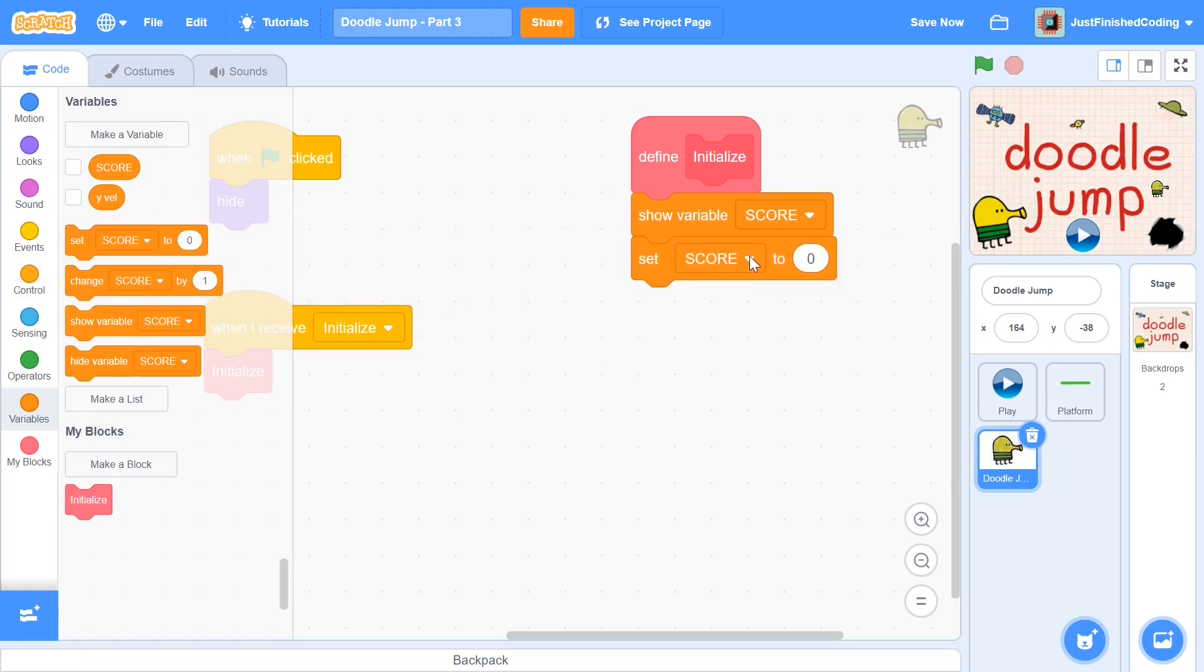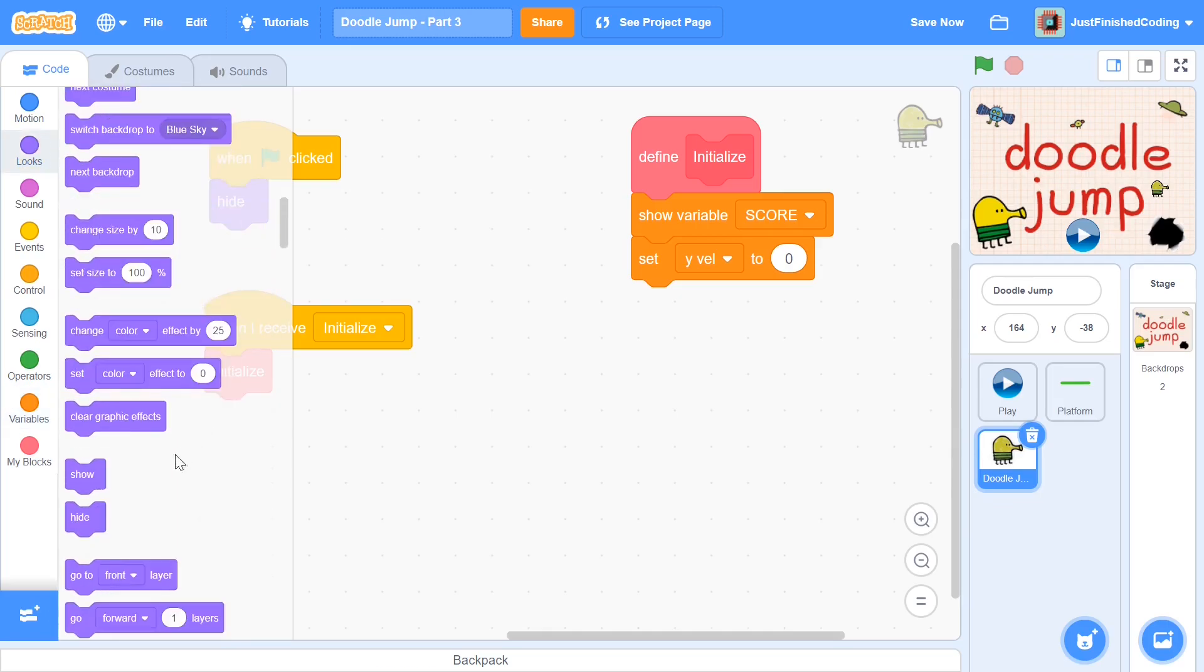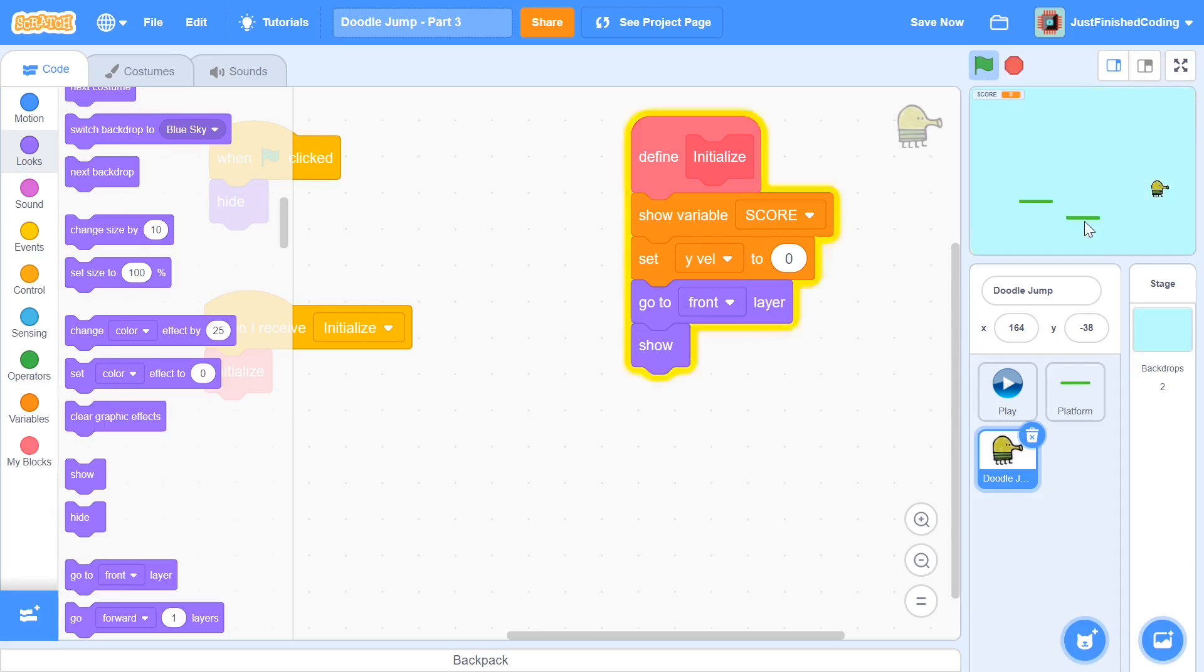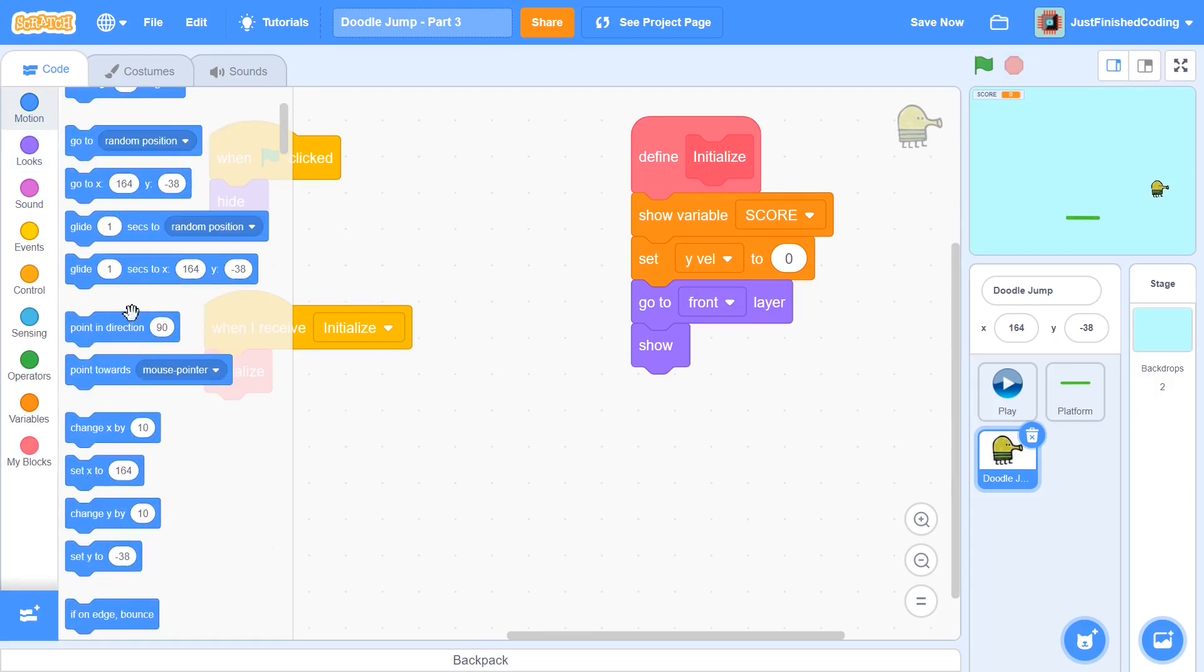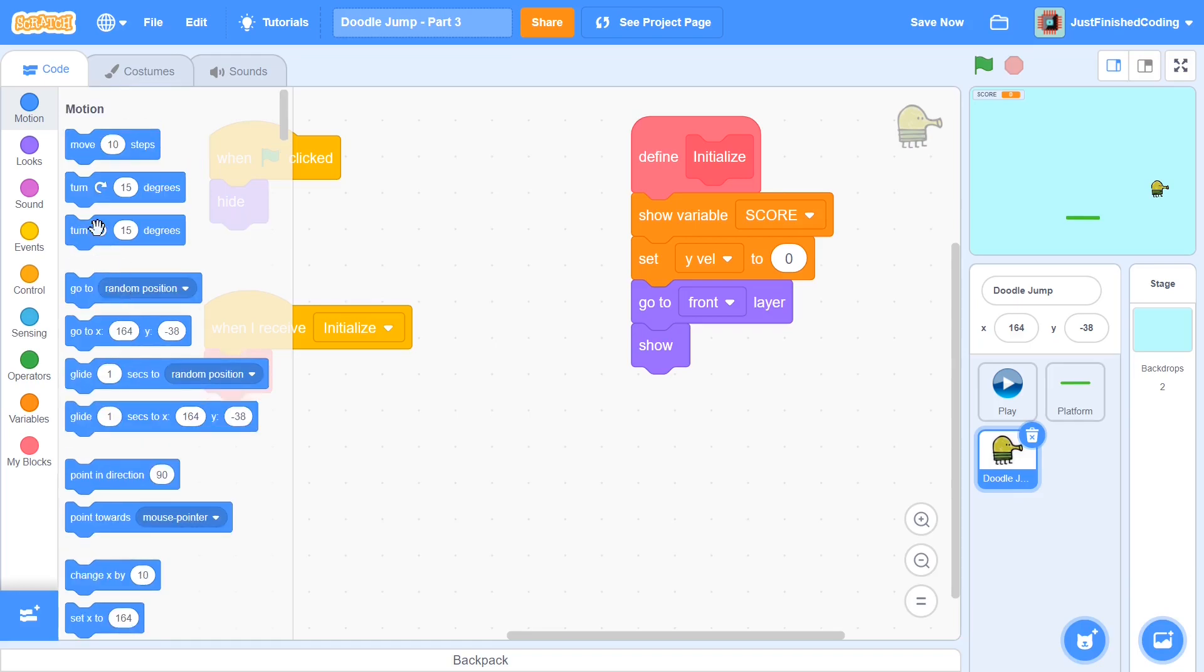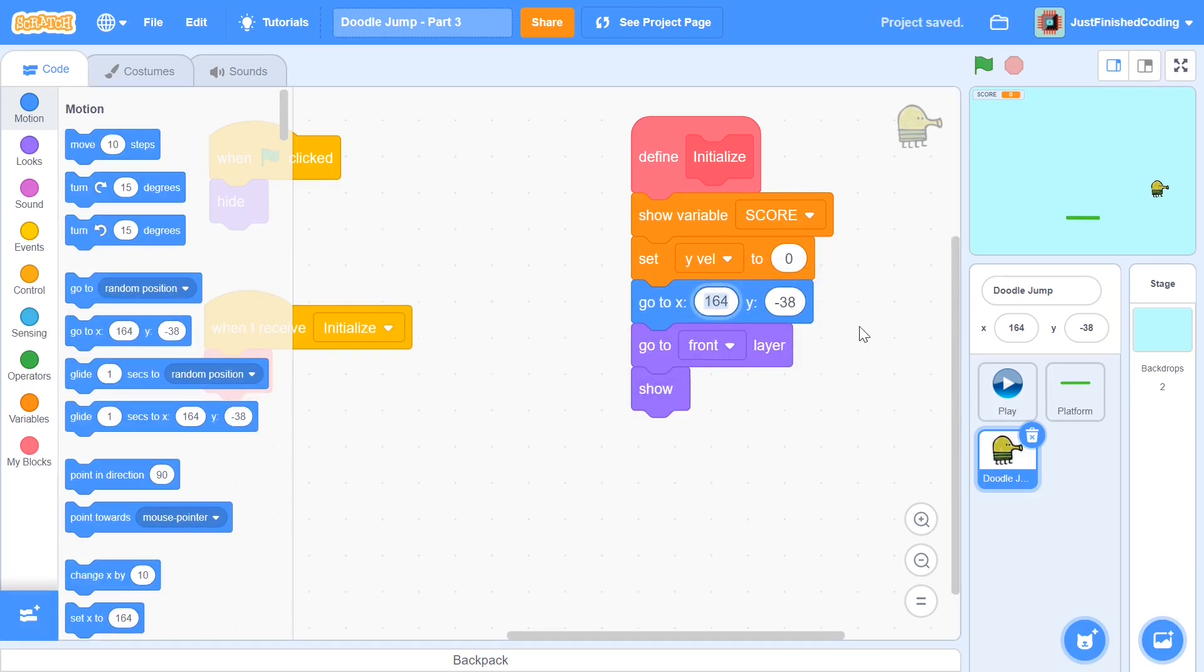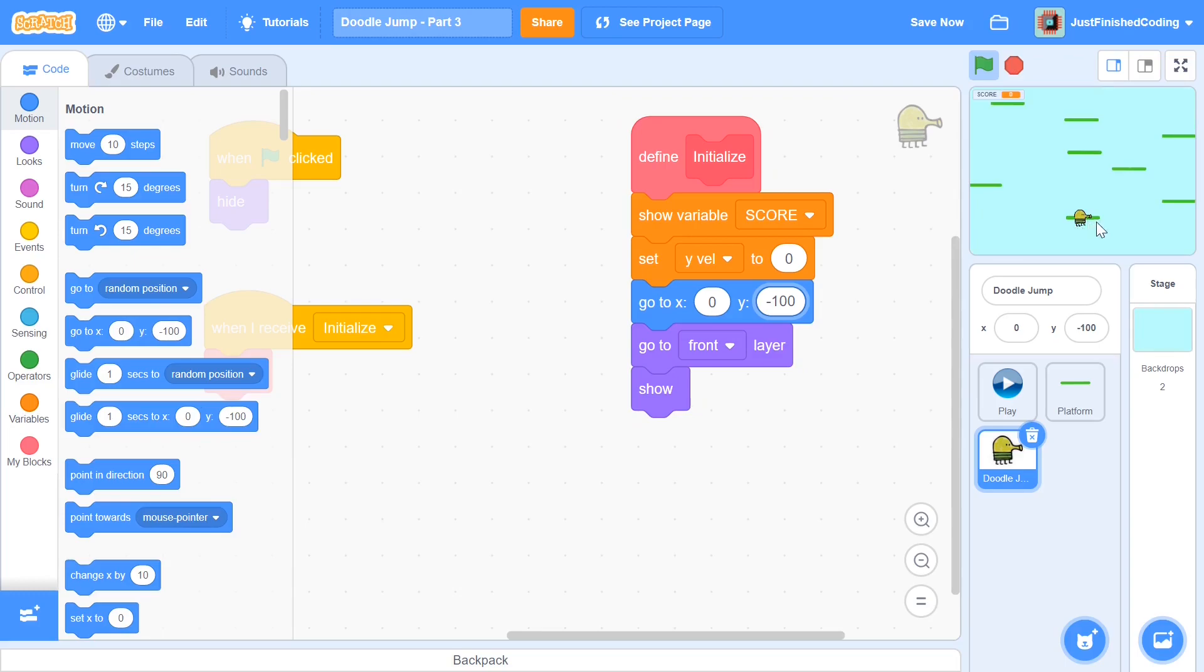After this, we will set the Y velocity right at the beginning to be zero. Now in addition to that, I'm going to add in go to front layer, and I will also be showing the sprite at the end. Here we need to make sure that we go to some particular coordinate. I'm going to make sure that the sprite goes to the exact coordinate of the platform right at the bottom here. So I'm going to say go to x zero and y negative 100. This is going to be at this position. When you press the green flag and the play button, you can see that we are pretty much right on top of that block.